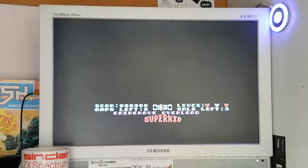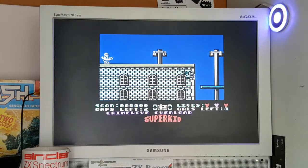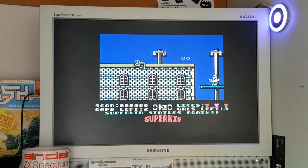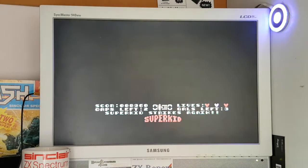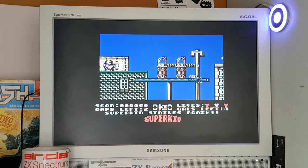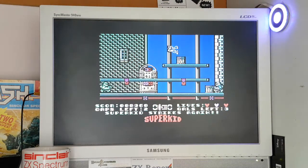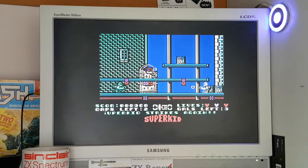I believe there is a follow up Super Kid 2 which I haven't tried yet. I'll give it a go. But yeah, there's a game. If you haven't seen this before, give it a go.